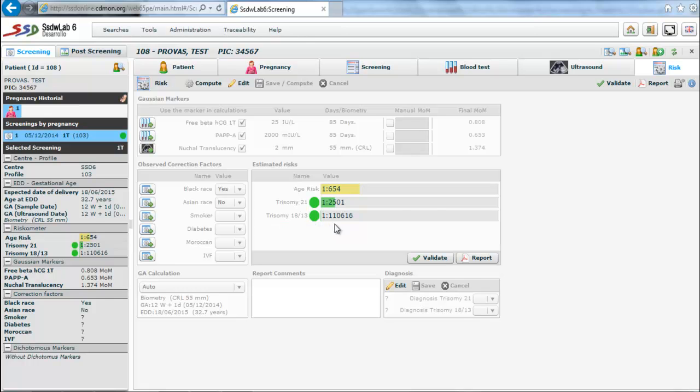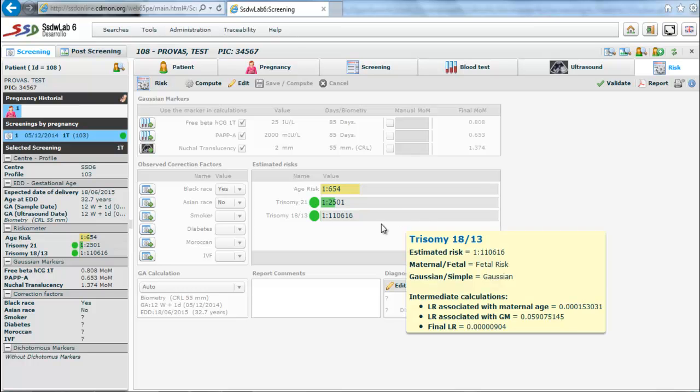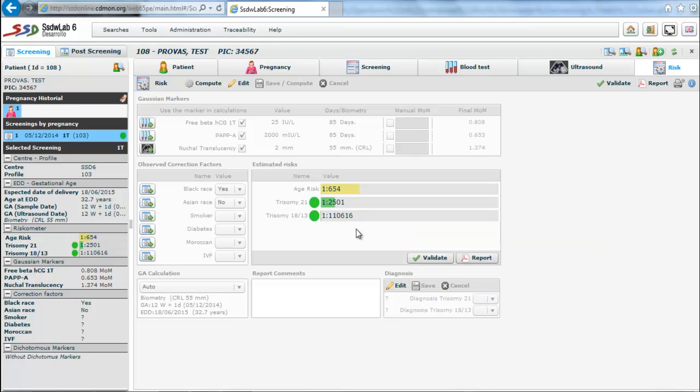These are represented by colored bars: green when the risk is low, red when the risk is high, and the risk of maternal age is always displayed in yellow.